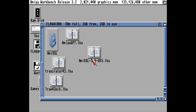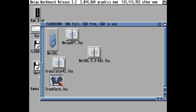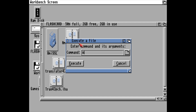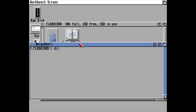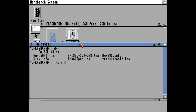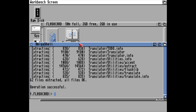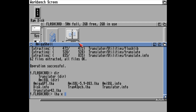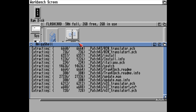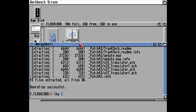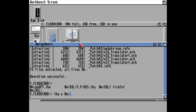Next on our list is to install Translator and the Translator patch, and Amiga GPT itself. So let's unpack those with LHA X. I will unpack the patch and the Amiga GPT archive as well.